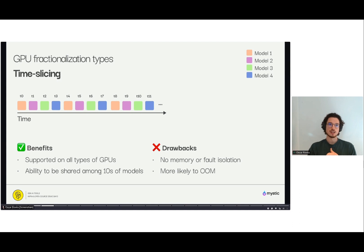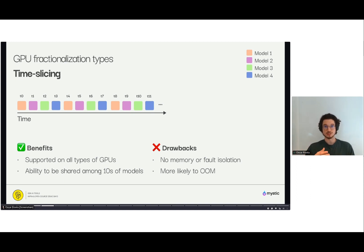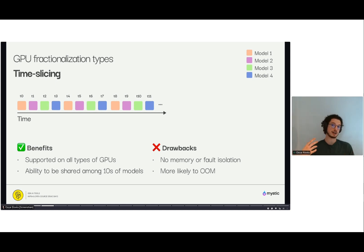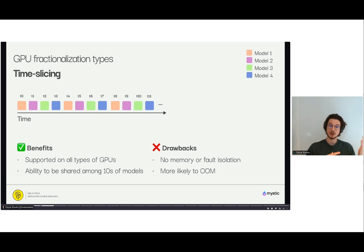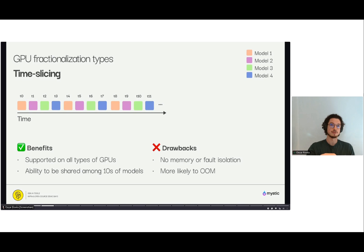The drawbacks are that you're not physically splitting anything. When you use time slicing to run multiple models on a single GPU, you get into issues like OOM — out of memory errors — because all these models share the same GPU memory. If you have Llama, Whisper, and several models running together, they all use the same memory, and a big prompt could cause an out of memory error. Also, if something happens on one model it may affect all other models running on that same GPU.